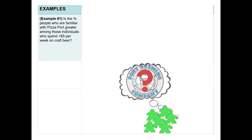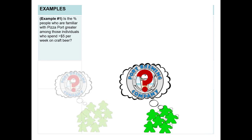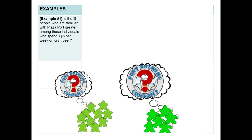As the first example, we're going to ask if the percent of people who are familiar with Pizza Port is greater among individuals who spend more than $5 per week on craft beer than those who spend less than $5 per week on craft beer.